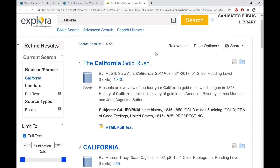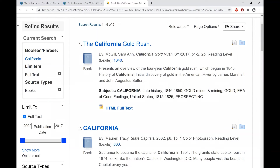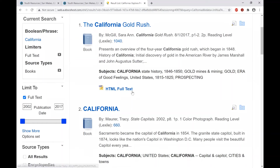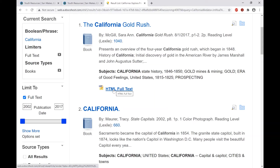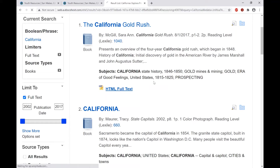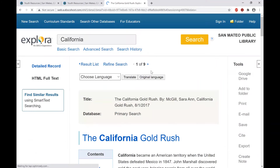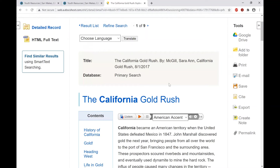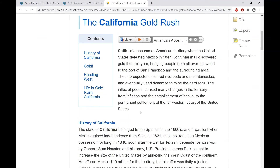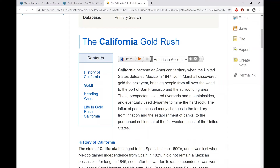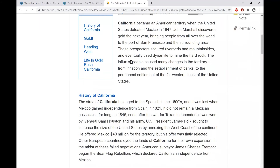Now I only have nine items to look through, and the California Gold Rush looks interesting. It shows the Lexile number and basic information about this book — it's actually a real book that's been included in this database. Clicking the HTML full text link gives all of the text from this book. Keep in mind that in HTML format, if the original book includes pictures, you're not going to get the pictures — it's just going to be the text.